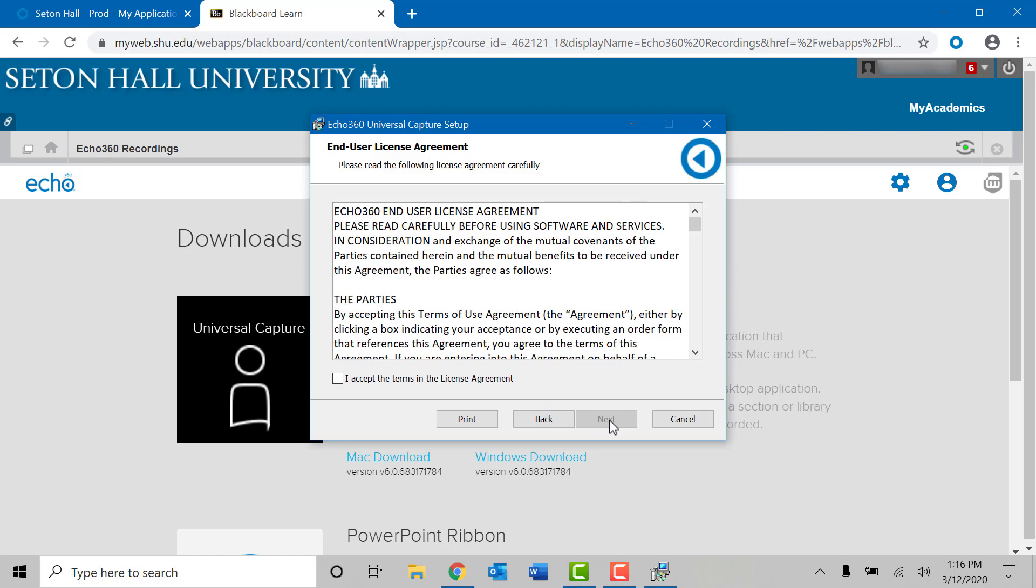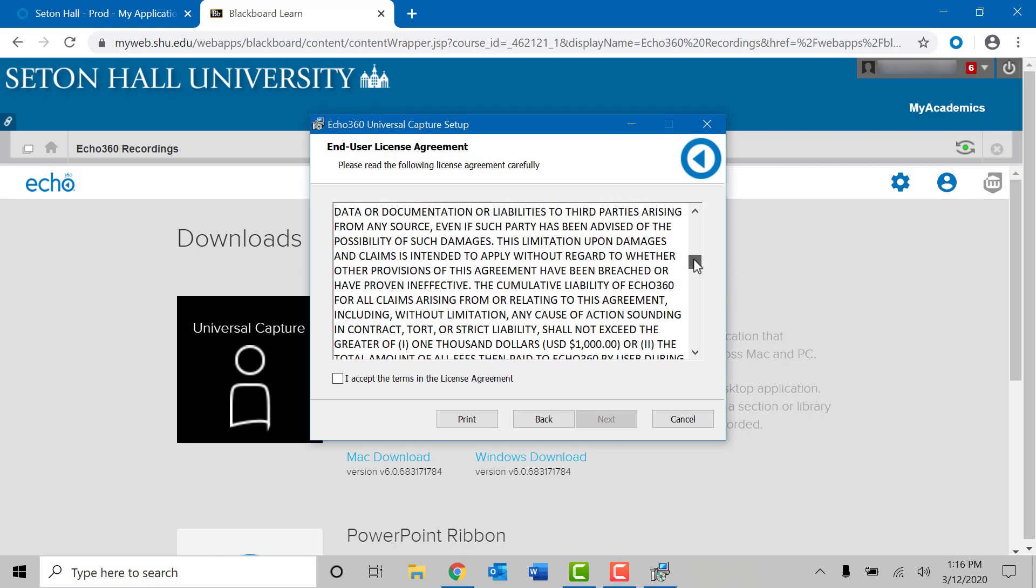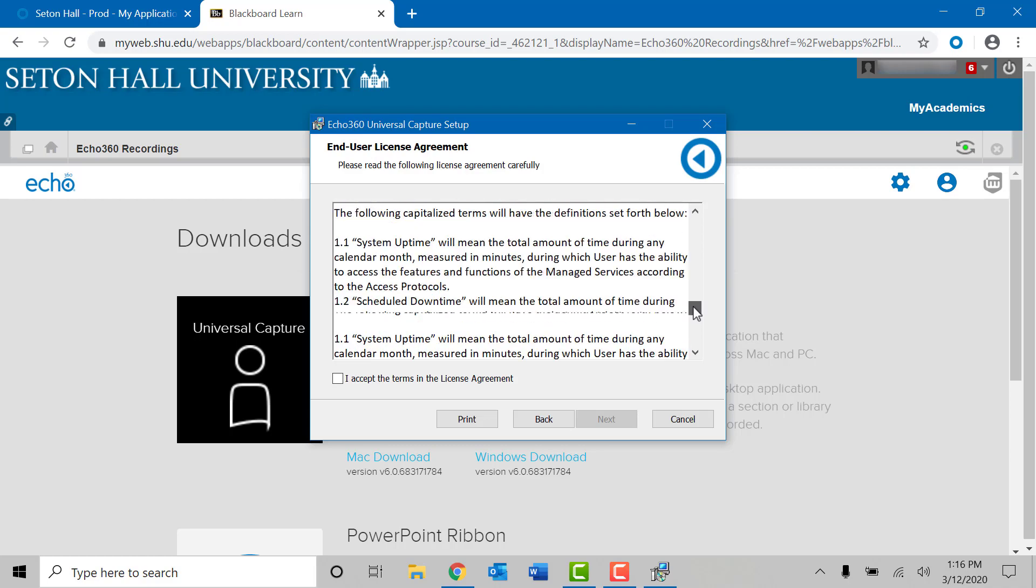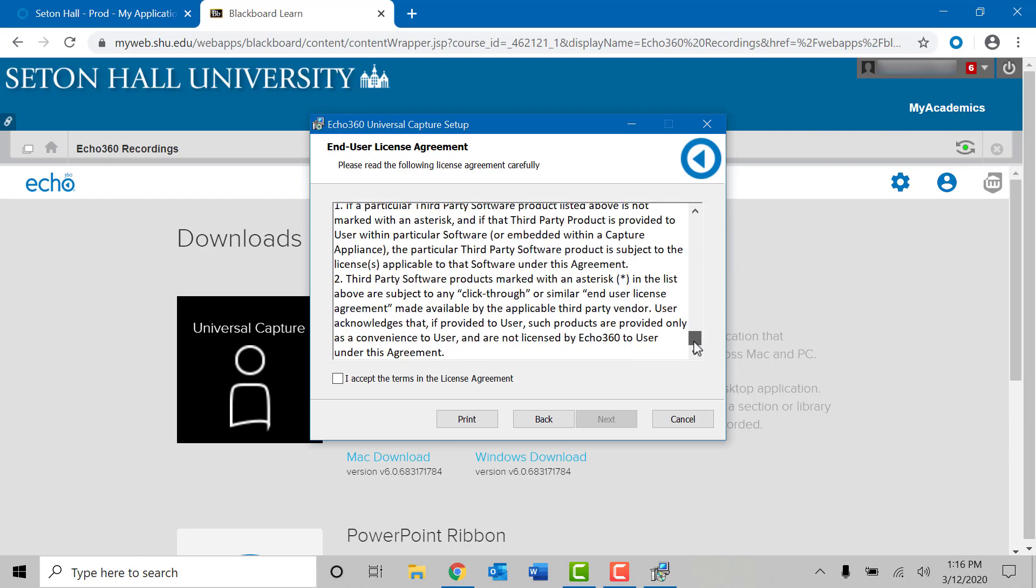You will read the end user license agreement. Click on the I accept the terms in the license agreement check box. You cannot proceed with the installation unless you agree to the terms and conditions. Click on next.